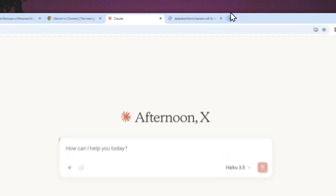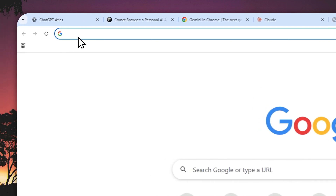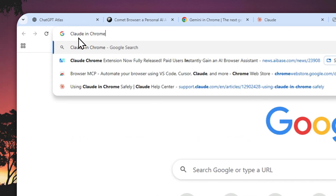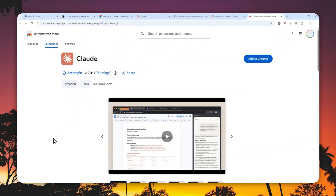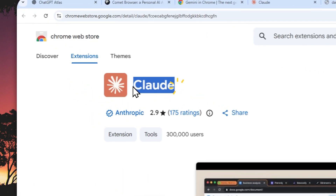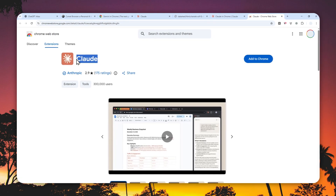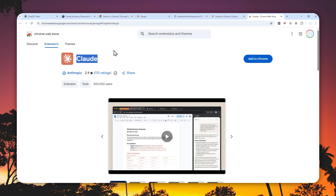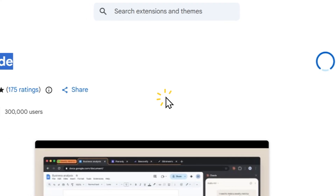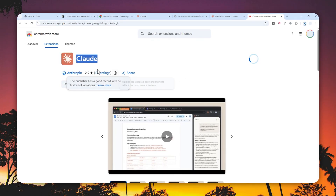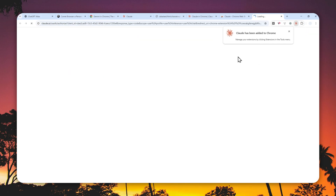To get this extension, I highly recommend navigating to Google and typing the keyword 'Claude in Chrome' — that's the easiest way to find it. Click the result and then click 'Add to Chrome'. It's worth mentioning that right now the agentic feature will only work on Google Chrome, which is interesting because most Chrome extensions also work on other Chromium-based browsers like Opera, Brave, and Microsoft Edge. So make sure you are using Google Chrome before installing this extension.